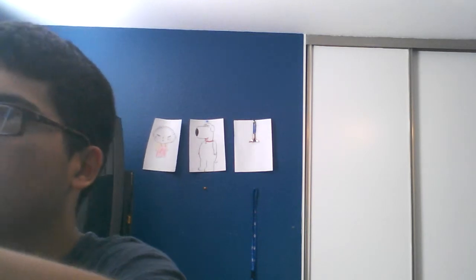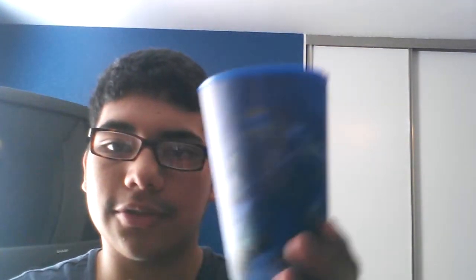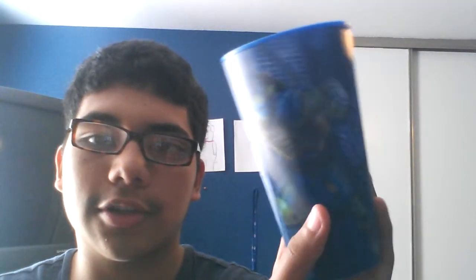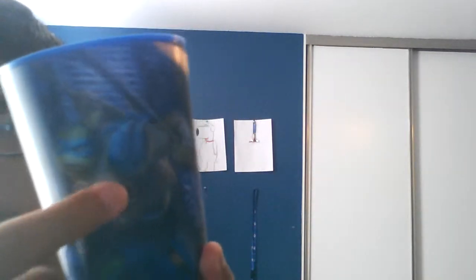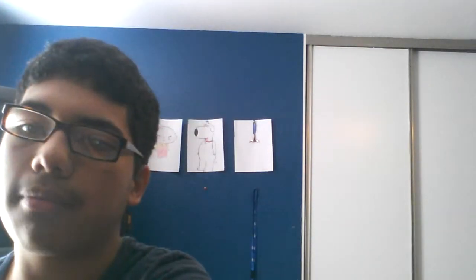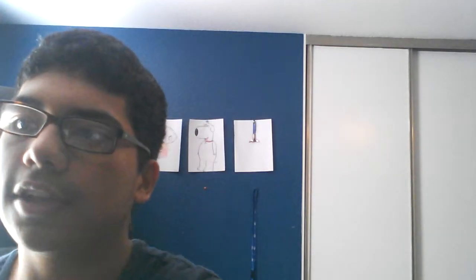I also got this cup from the, and it has Leonardo on it. See? It actually looks like him from the movie. I actually did like the reboot.